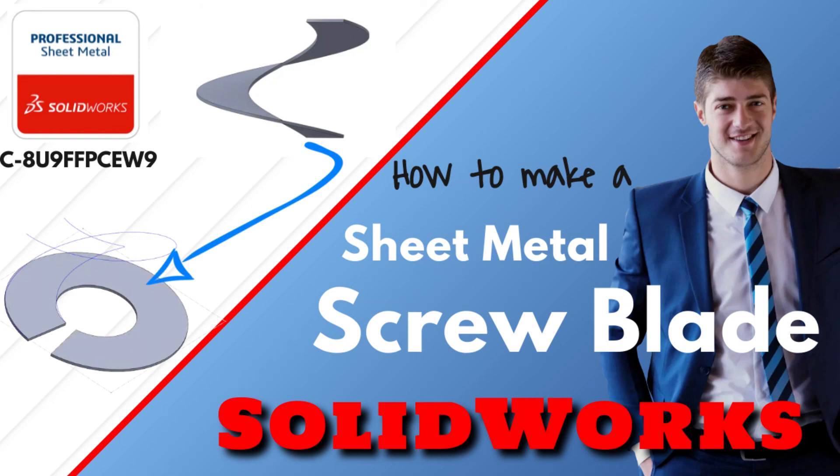In this video, I'll show you how to make a sheet metal screw blade that can also unfold.